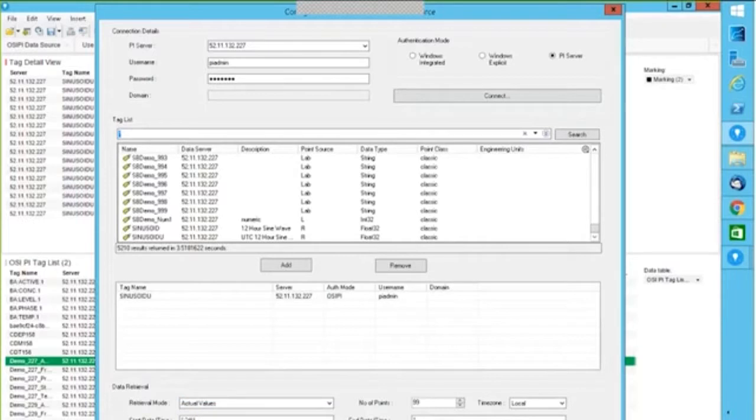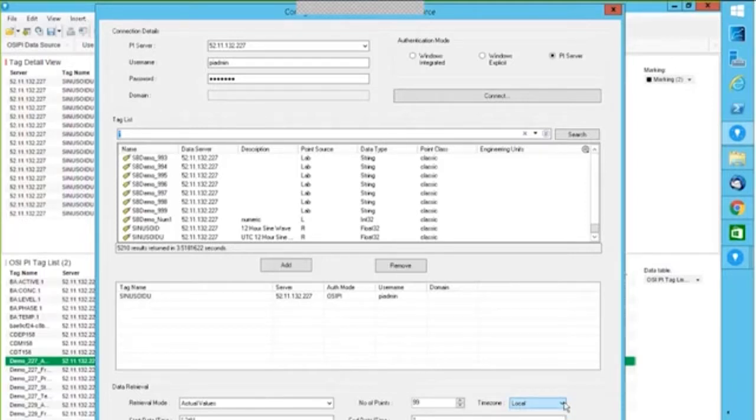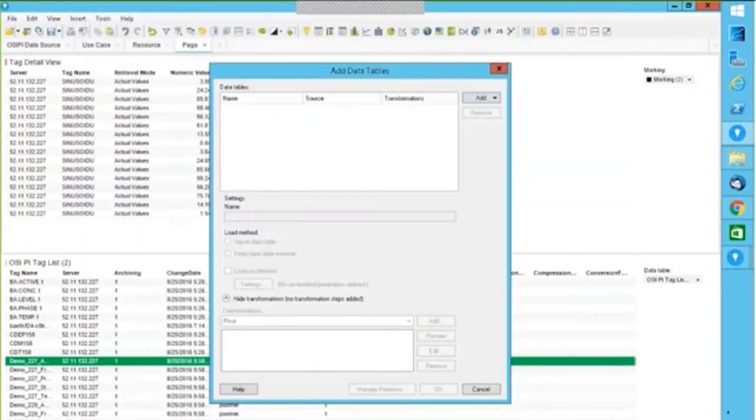The important thing is when I'm retrieving tags, I can retrieve tags with actual values, interpolated values, plot values, or a snapshot. I can specify the number of points, start date (in this case, last 24 hours), end date, and even the time zone. I will be able to pick my tags, which tags I want to pick. Do I want last 24 hours or last one day or two days? I can make those changes.